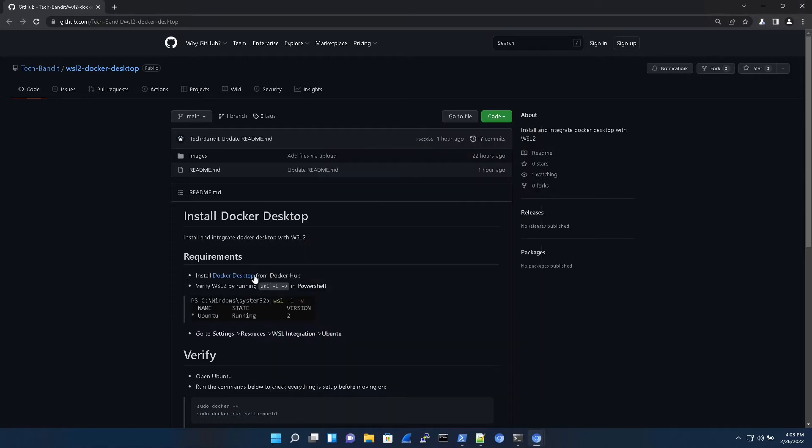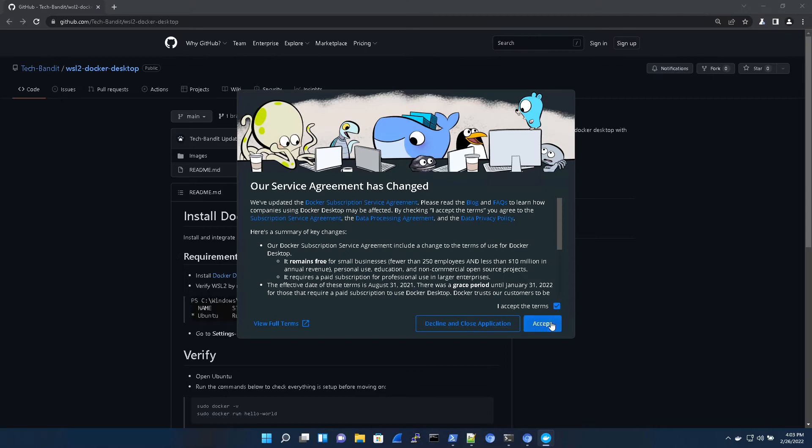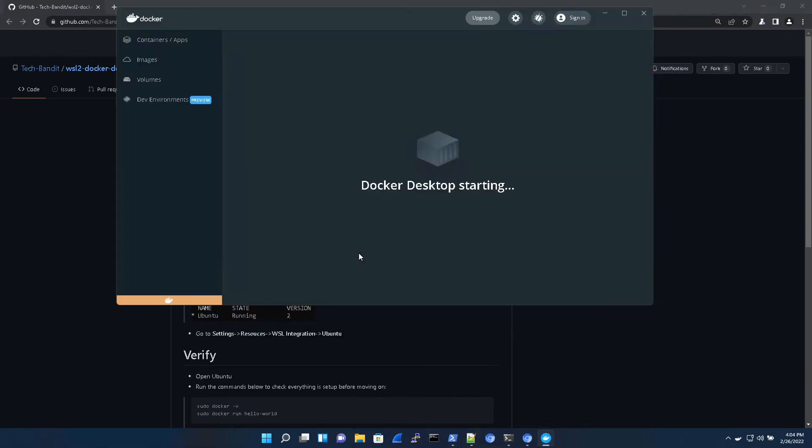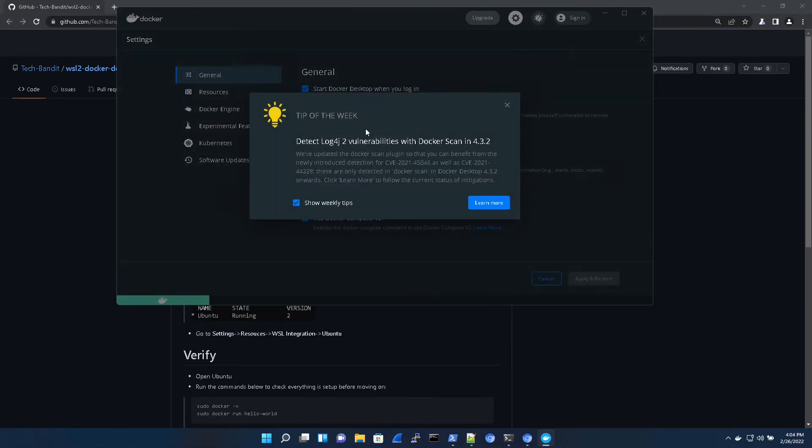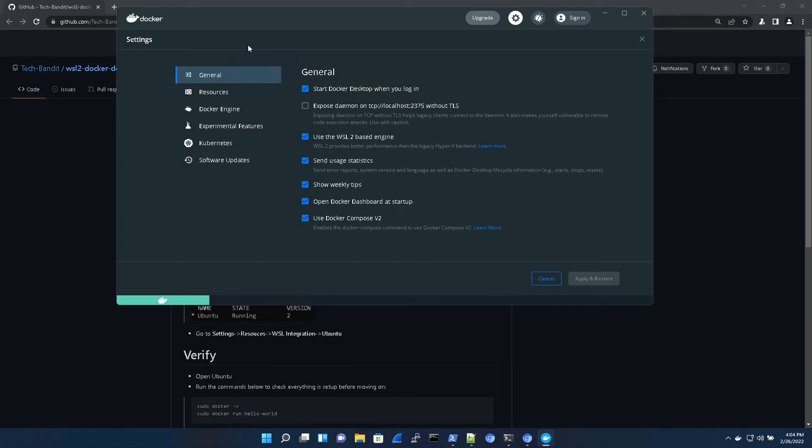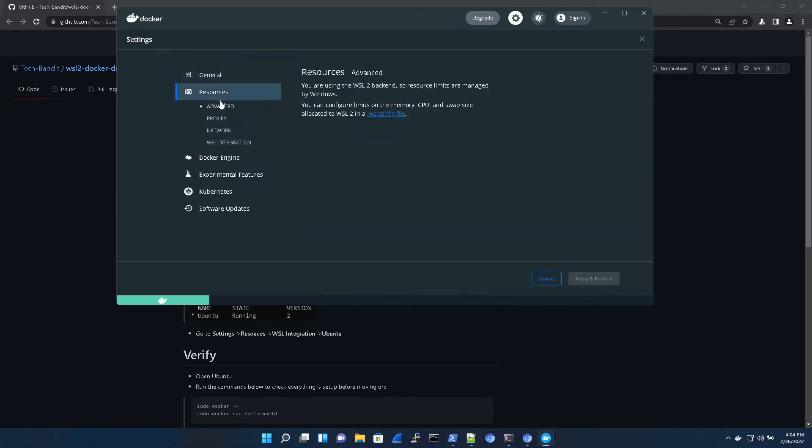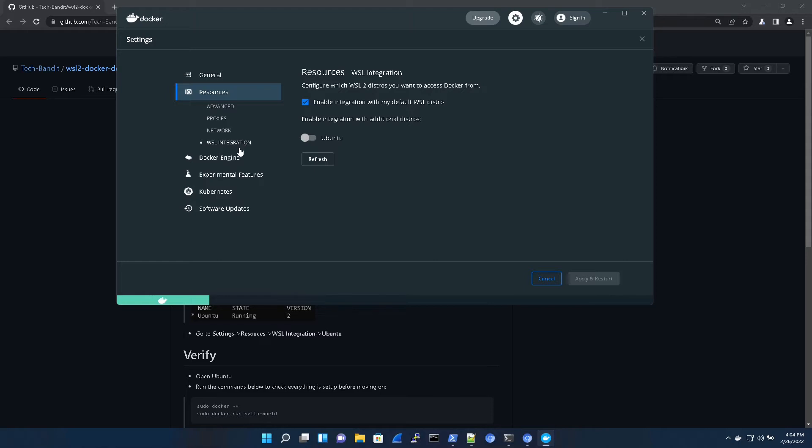So once we have Docker desktop installed, we're going to need to run it. And to integrate it with Ubuntu, go to settings, then resources, and then down to WSL integration. Okay, save and exit.